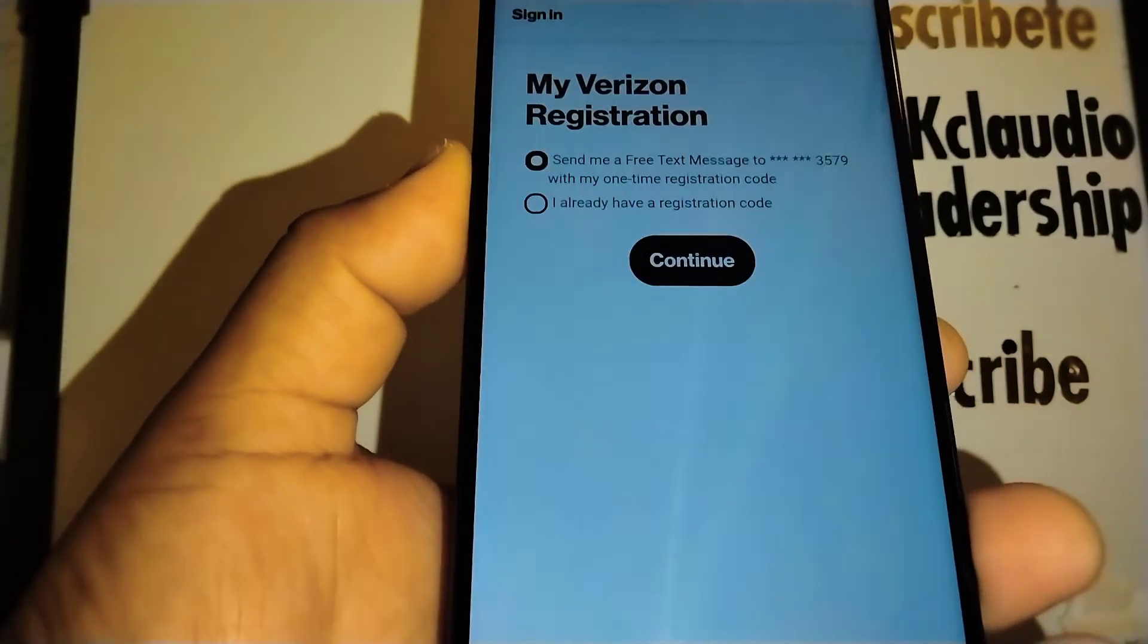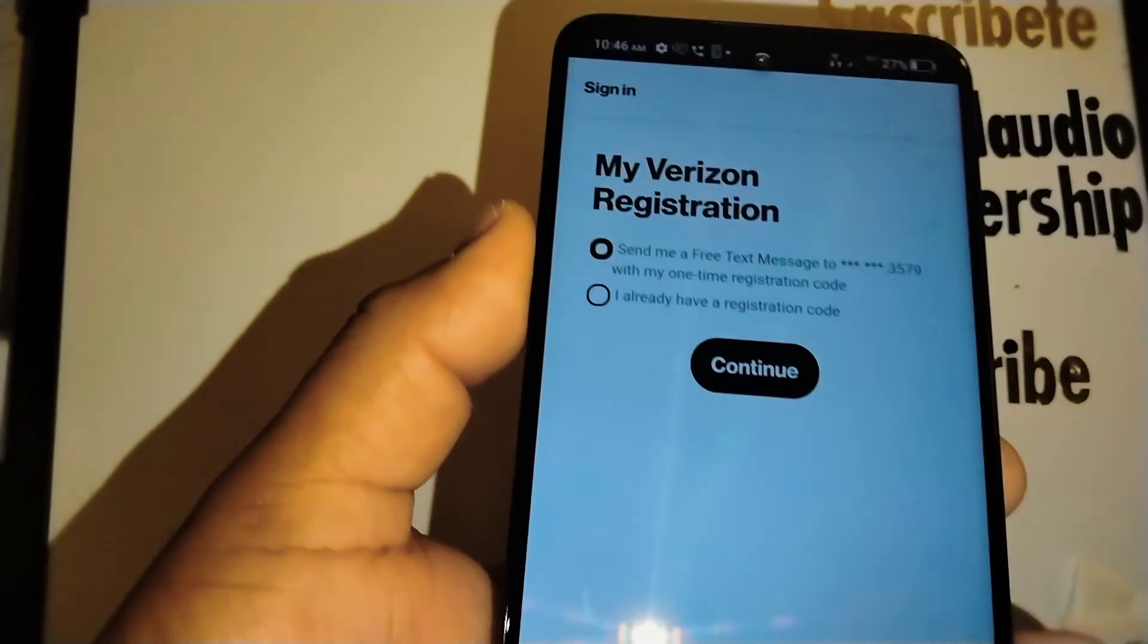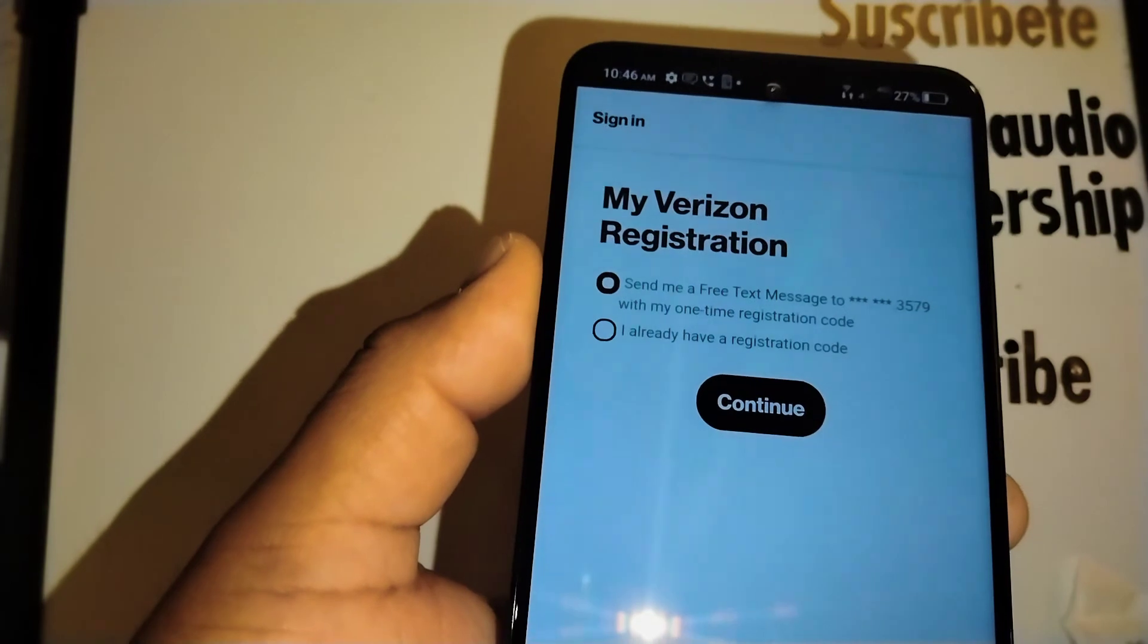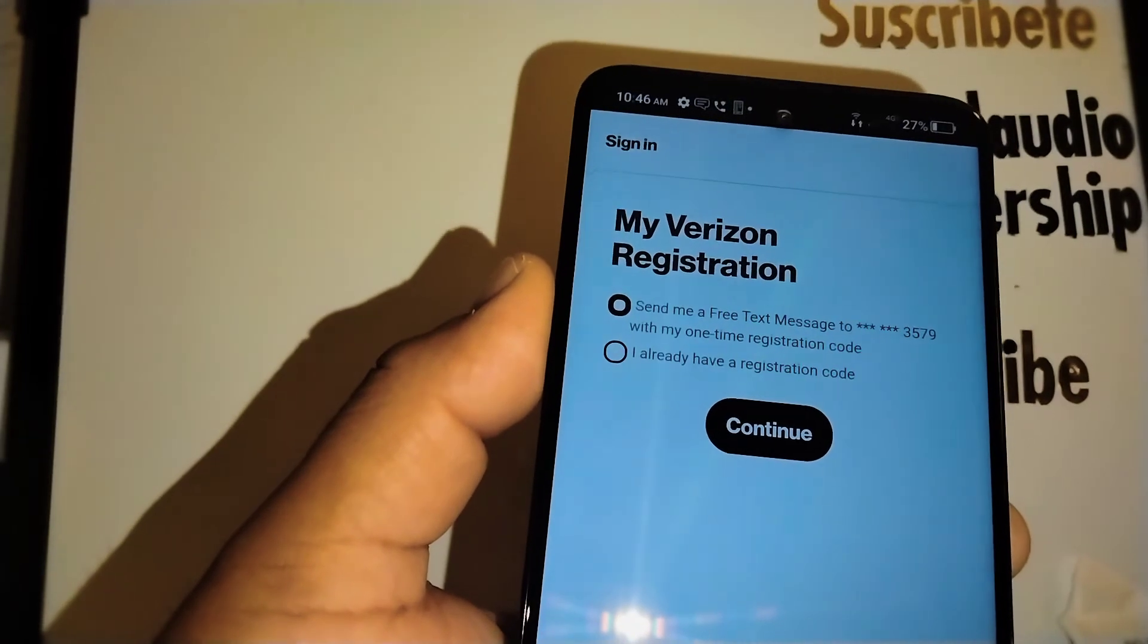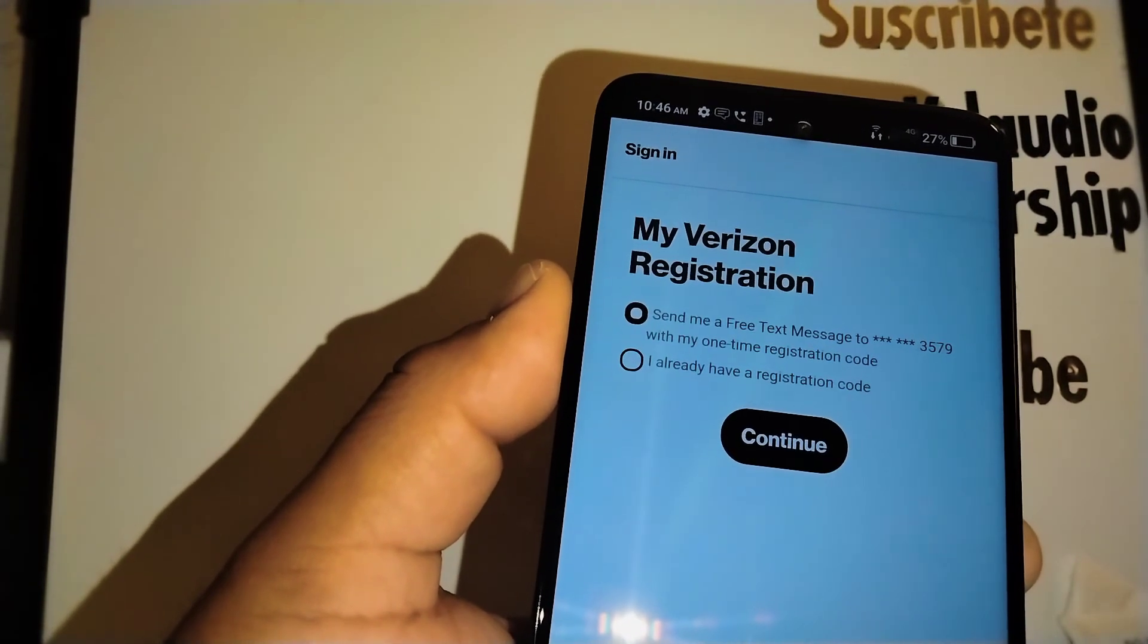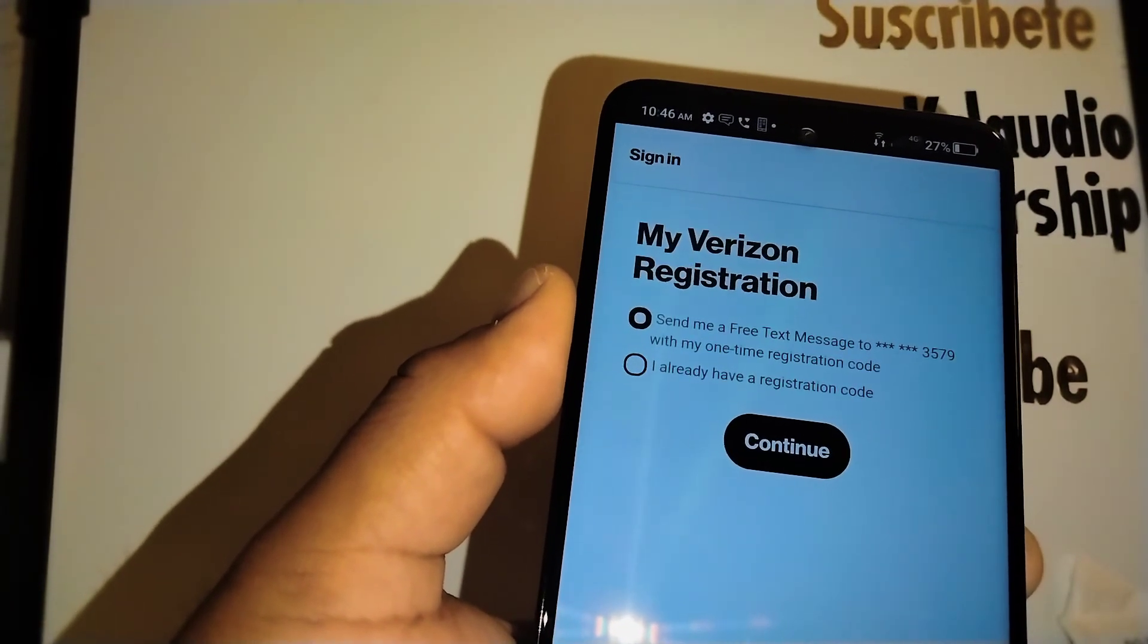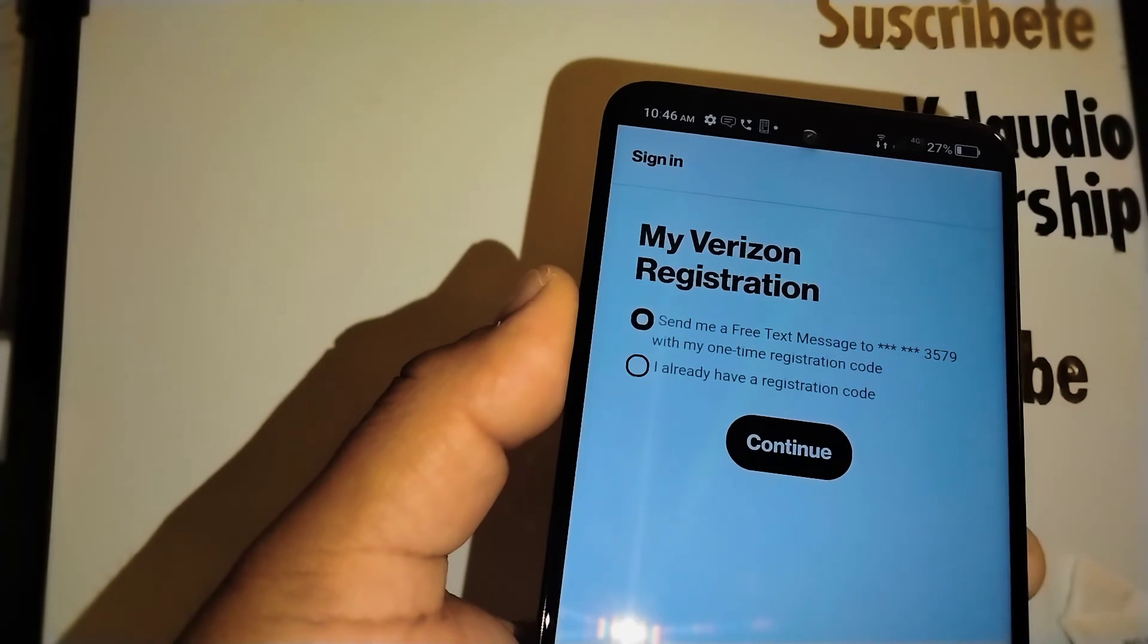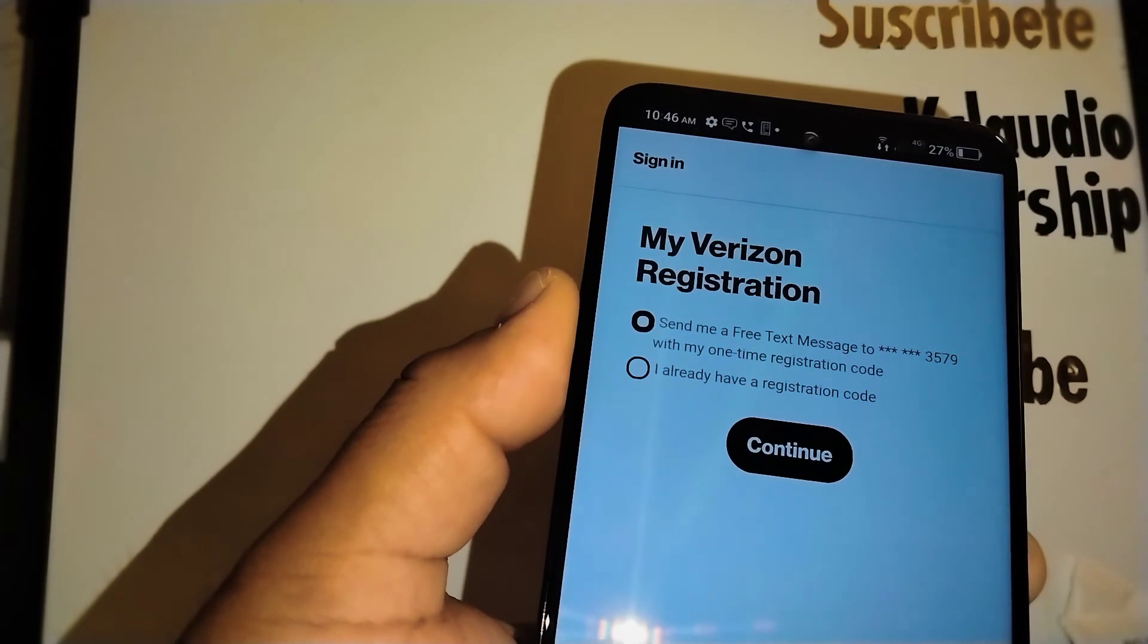Alright, so now I'm going to do a different tutorial on how to register my Verizon account in case you haven't done so.